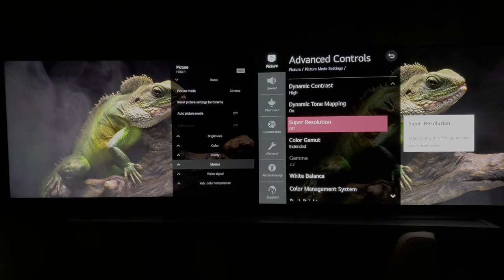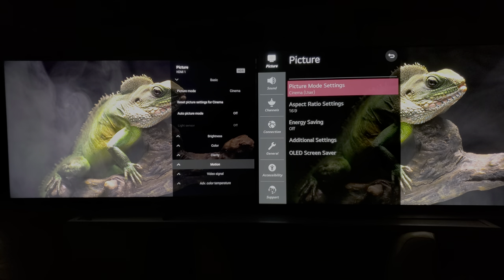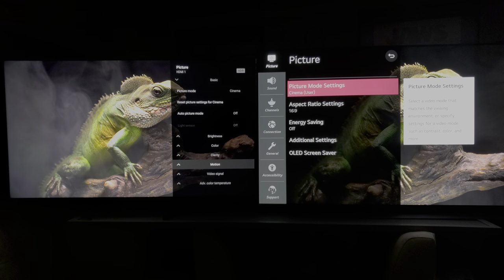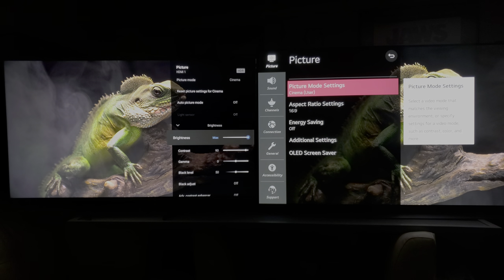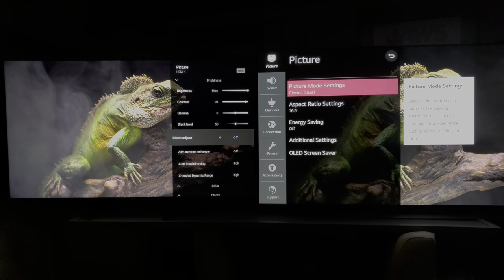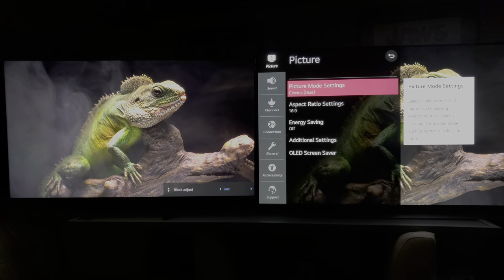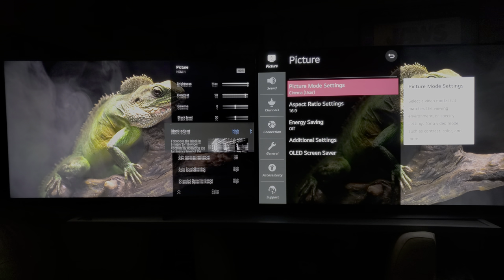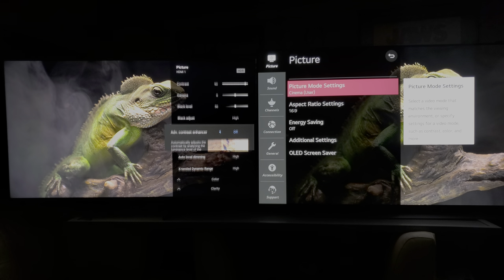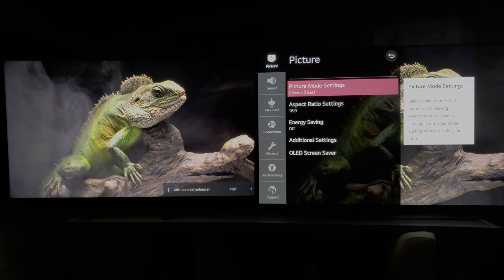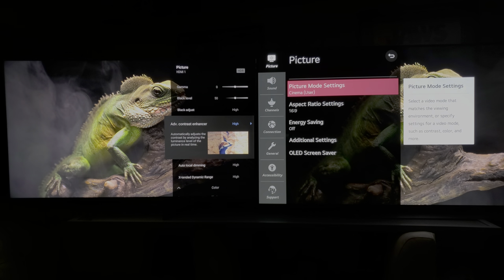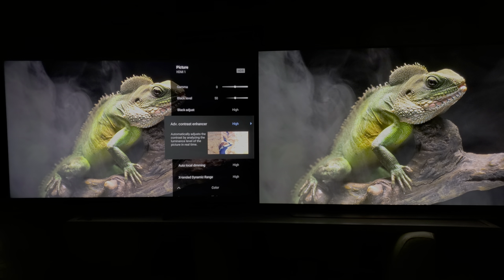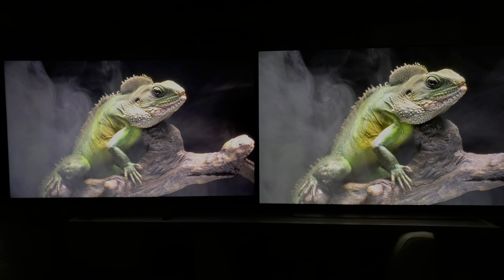Super resolution we have off, but the rest of the stuff is to make the image brighter or more pumped up, same with the Sony X950H. Black adjust is on to give it a deeper look, advanced contrast enhancer is enabled to give us that pop. You guys wanted to see something with both of them having more pop versus accuracy.